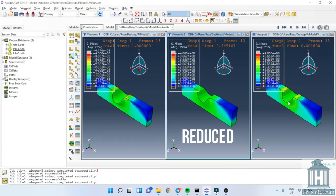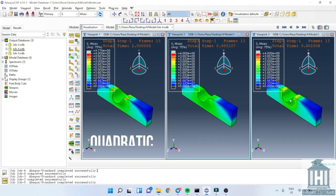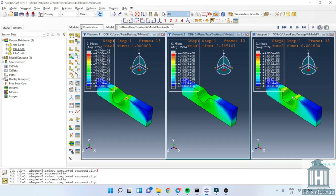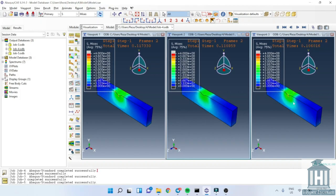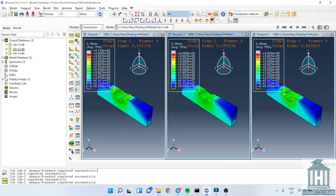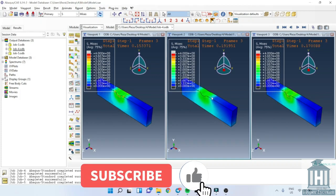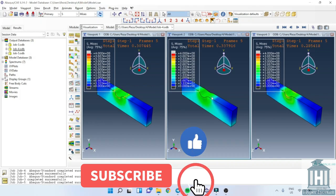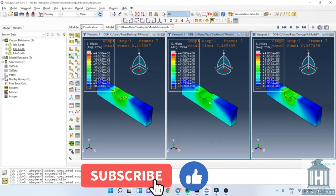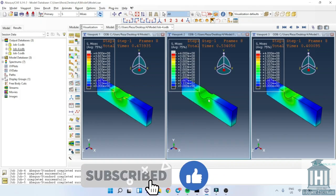As you might guess, the reduced takes minimum time and the quadratic takes the longest time. The normal element can predict the results very well and the critical area for the stress is shown with the yellow color here. The deformation is large so the elements deform significantly. But you can see for the reduced integration type, the difference between the critical and the normal part is not that visible, which shows the accuracy is not as high as the normal one.